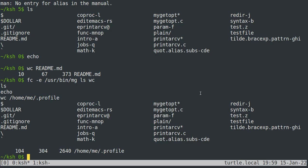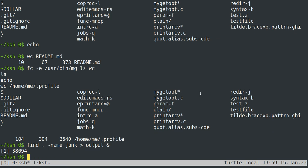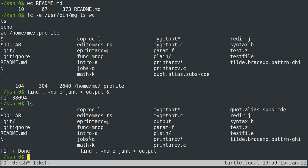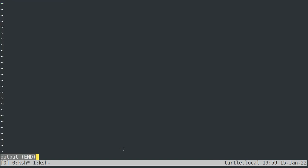You can run commands in the background by appending an ampersand: 'find . -name junk > output &'. That lets you keep using the shell while the command runs. The next time you enter a command after it finishes, you get a little notification line saying it's done, and then you can read the output.